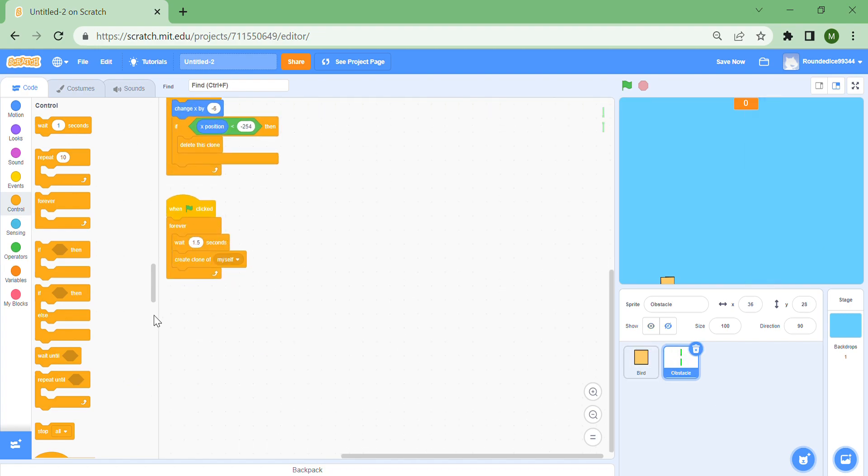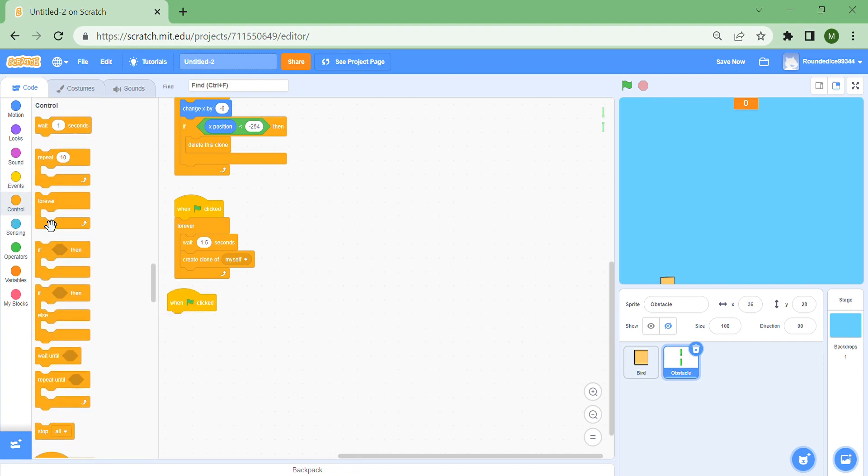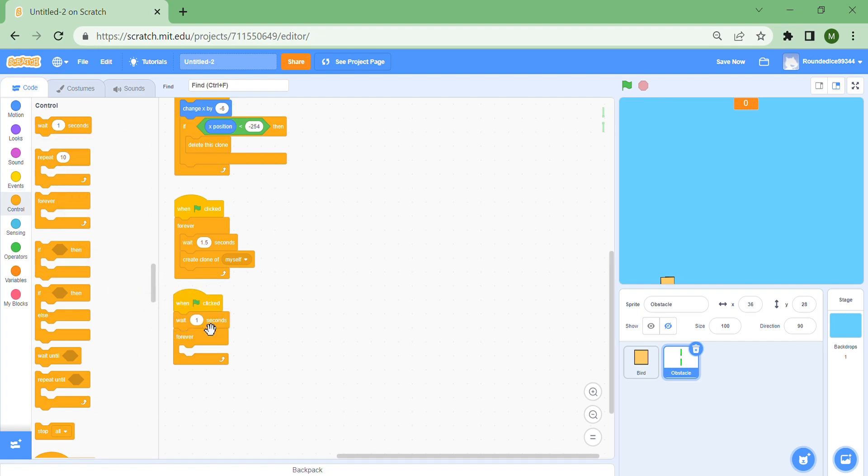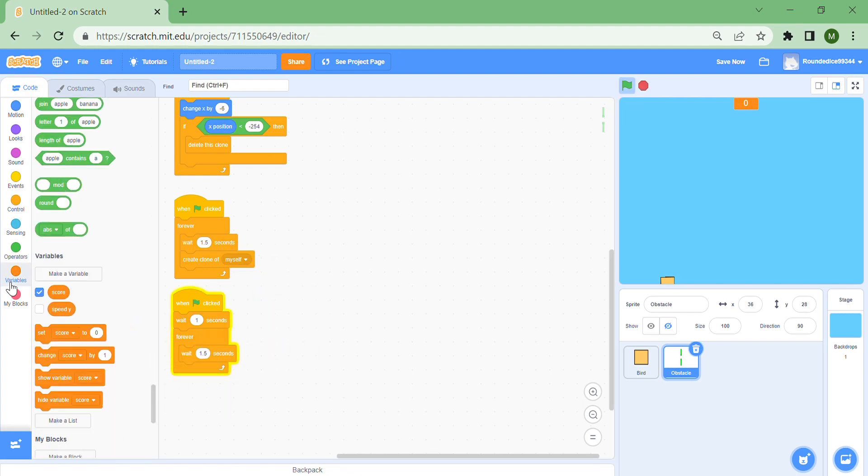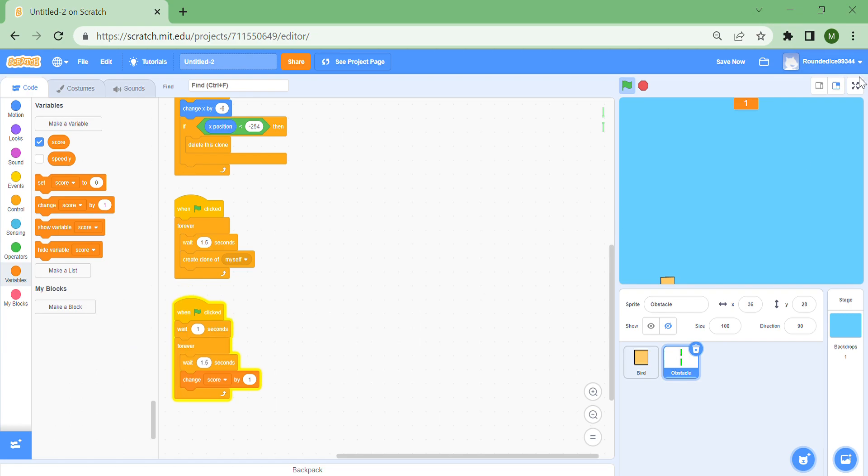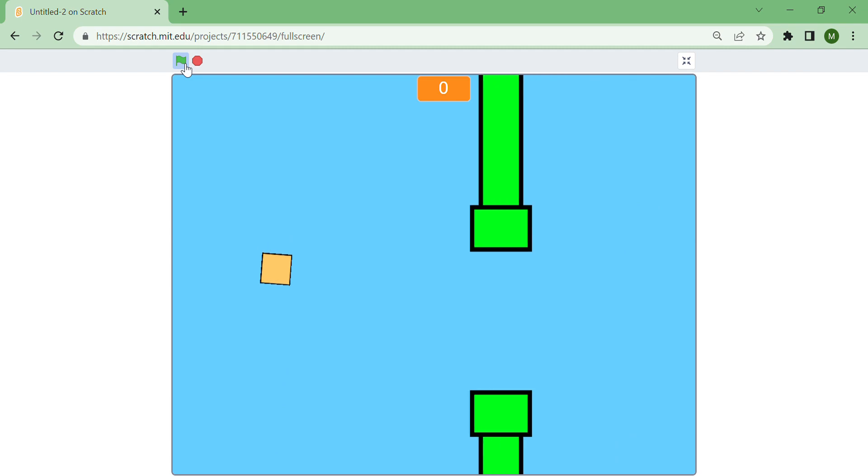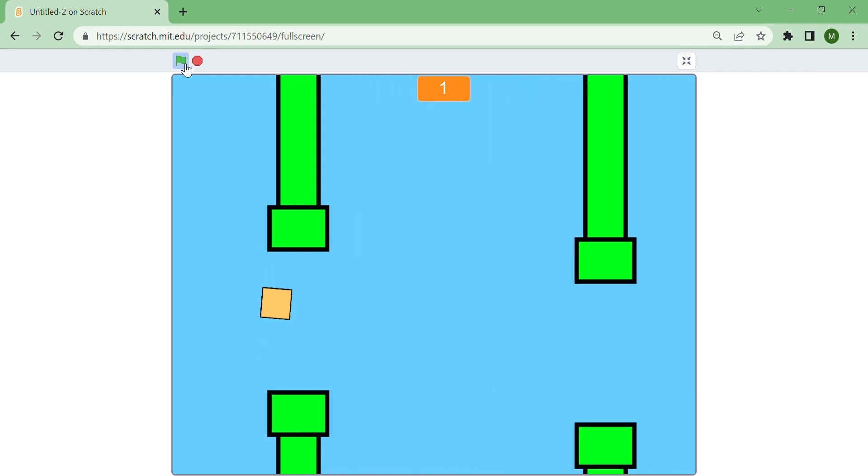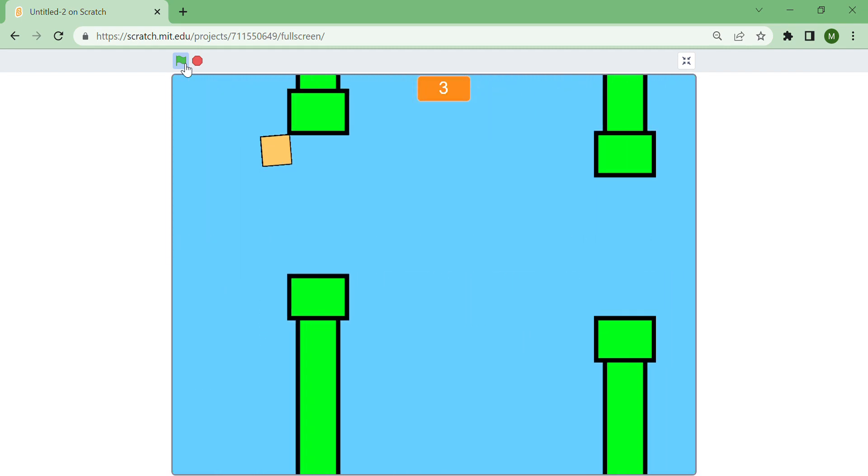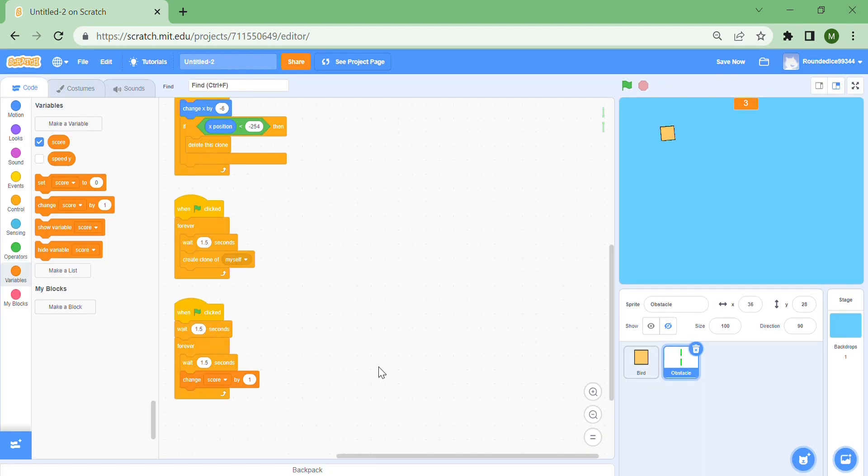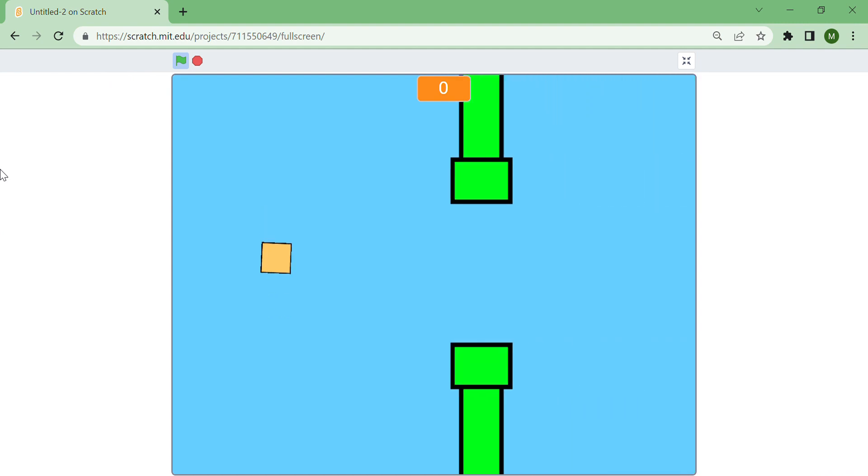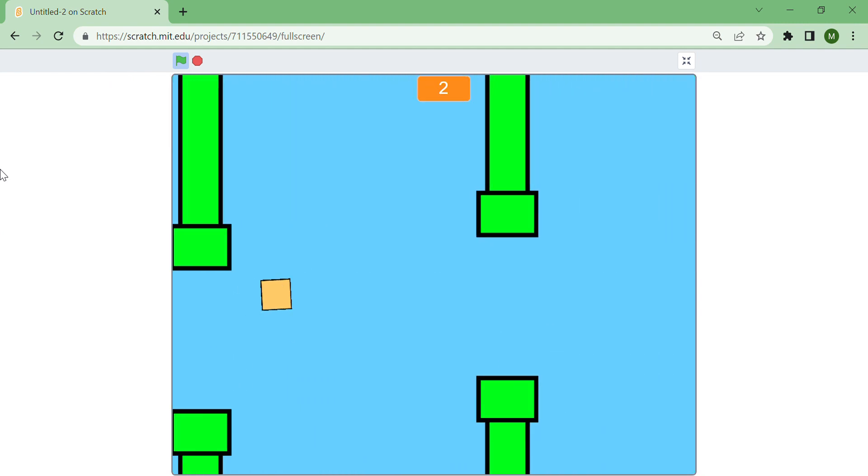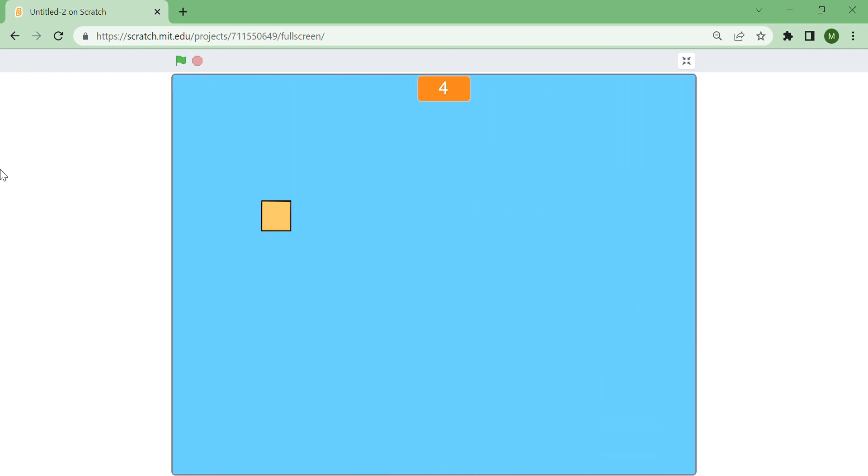We need to start working on how the score works. Put another when green flag clicked, a forever loop, and put a wait one seconds here. Then duplicate this, remove the create clone of myself, and put a change score by one. That should be pretty good if you've been following the instructions. Now when you go over one it increases your score by one. When you go under it, it gives you score and it is playable because when you touch it you die.